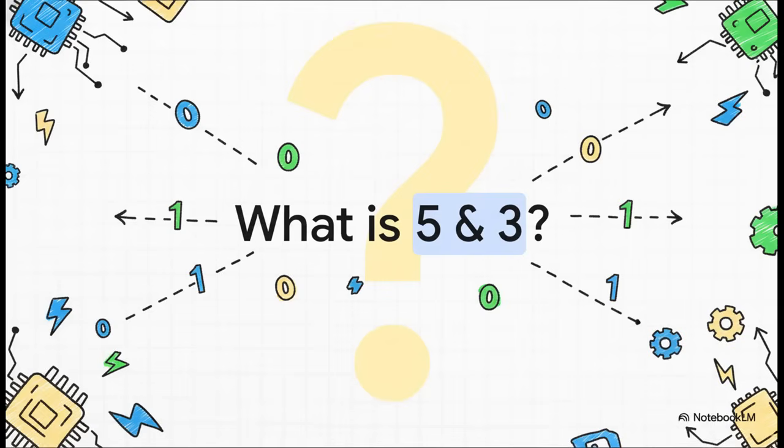First question for you, what is five and three? I'll give you a hint. The binary for five is one, zero, one, and for three, it's zero, one, one. Remember that super strict and rule? Take a second to work it out.